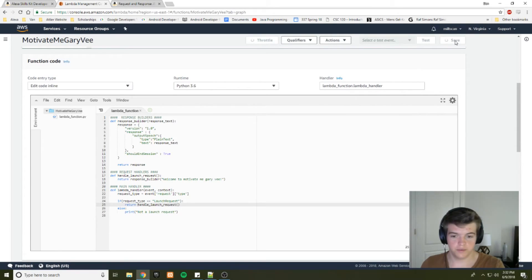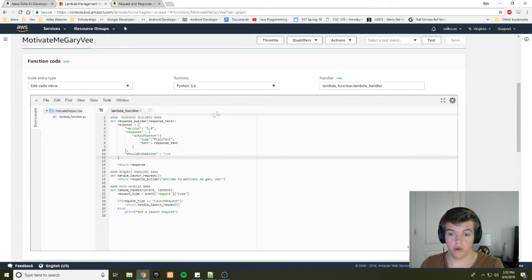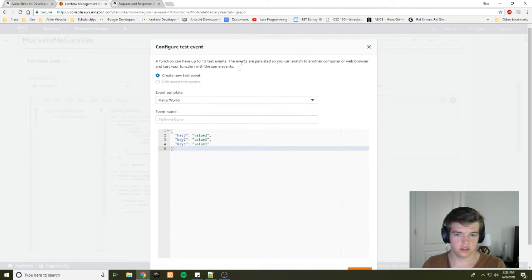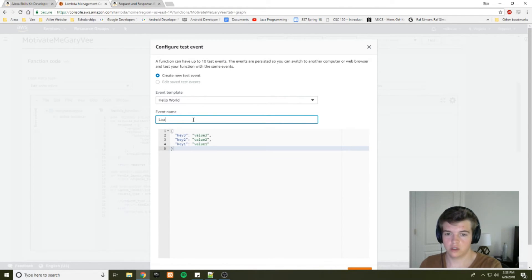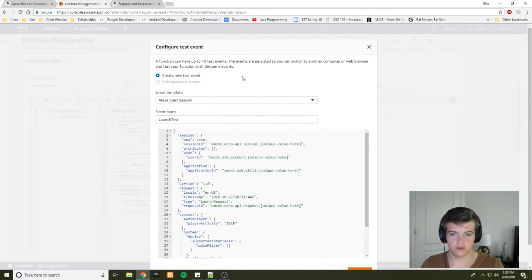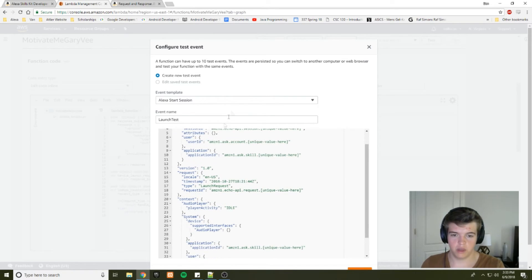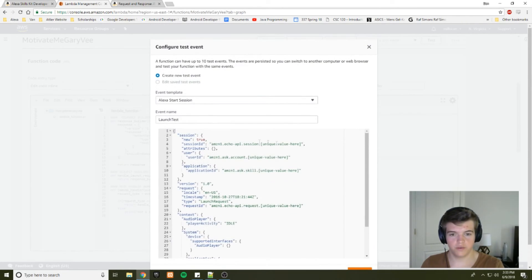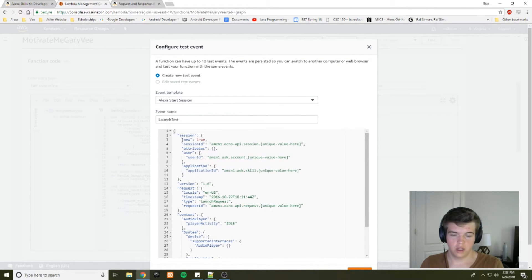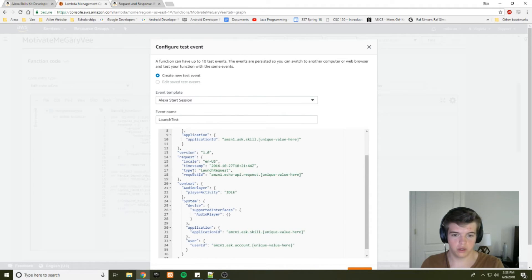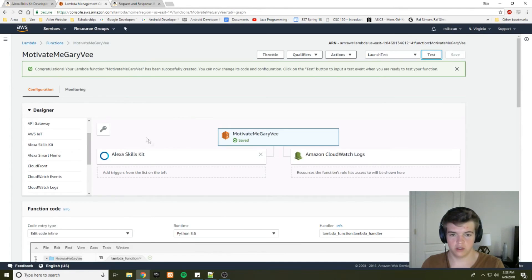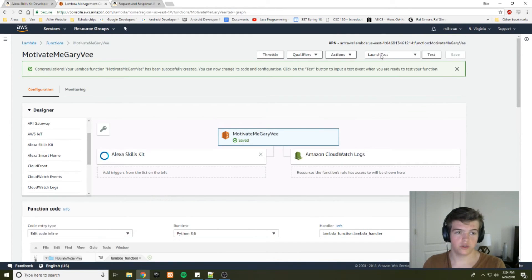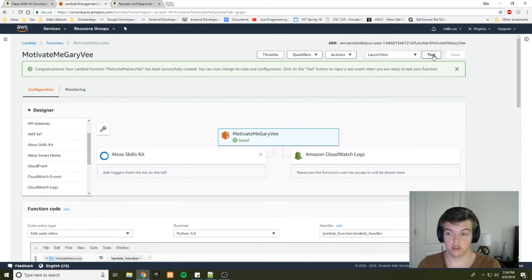So let's save this. And before we test it in Alexa, I want to test it in the lambda function to make sure there's no syntax errors. So we'll go to test. We want to create a new test called launch test. And we'll use this template that Amazon has provided for starting a session. As you can see, it basically simulates the JSON that your Alexa will send you. So it sends a new session with the request type of launch request, just as we've handled in our function. Alright, so now that we have our launch test set up, we can test our code within lambda.